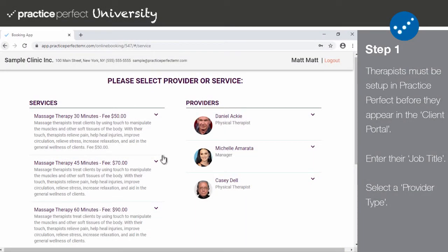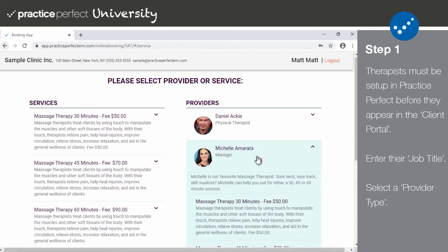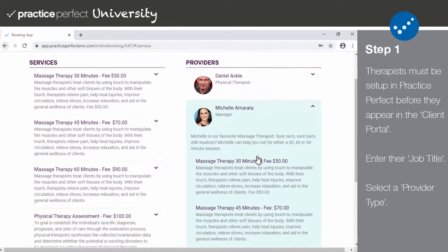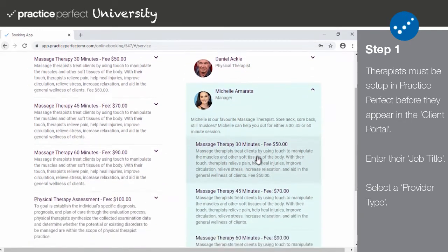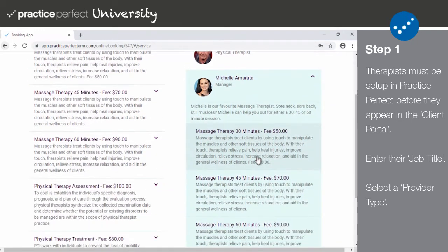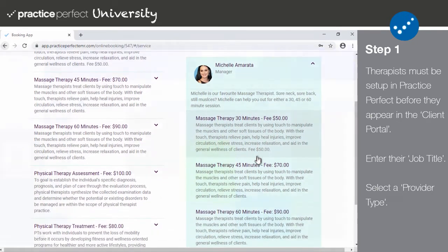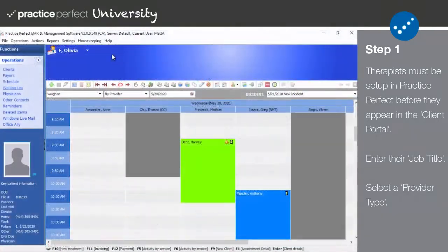Step one: when a patient is scheduling their appointment in the client portal, they'll have the ability to choose the therapist with whom they'd like to meet. But for them to choose one, the therapist must be set up in Practice Perfect as follows.